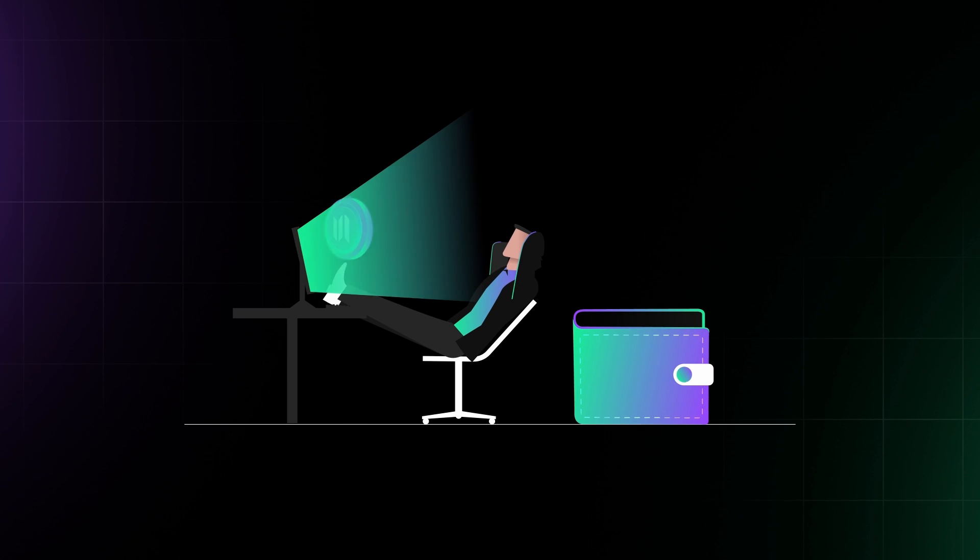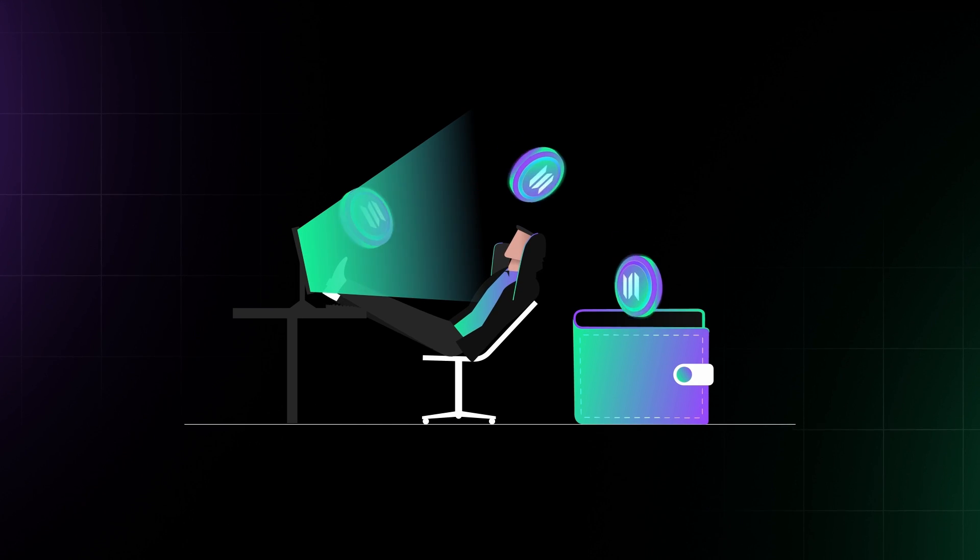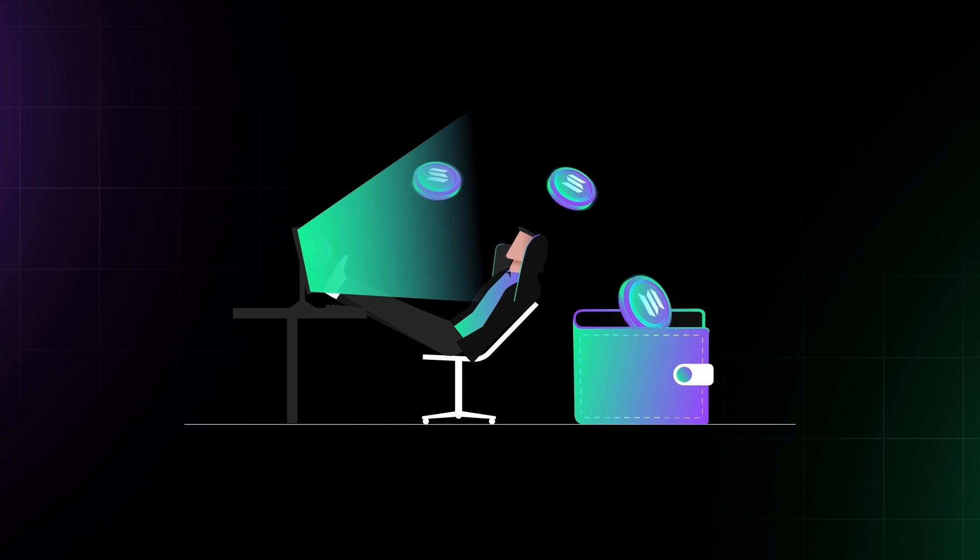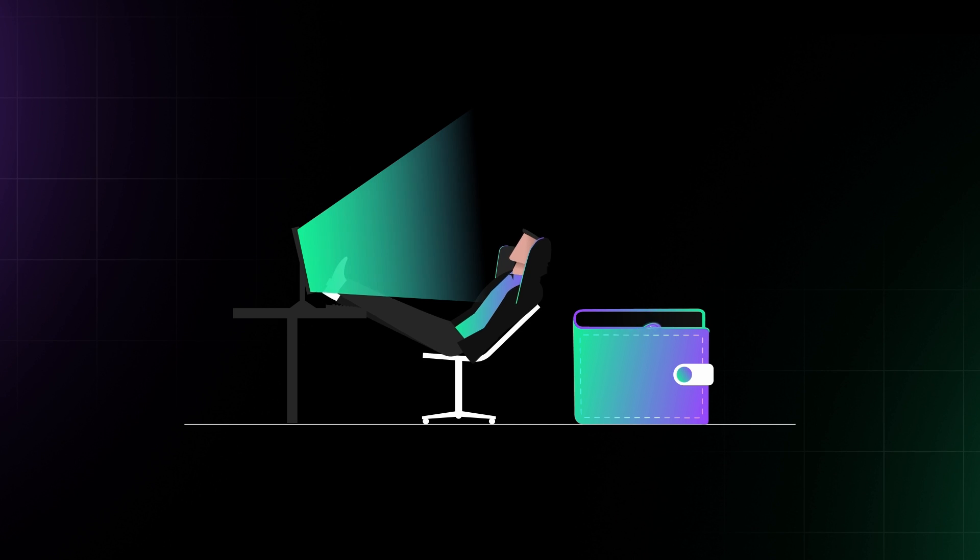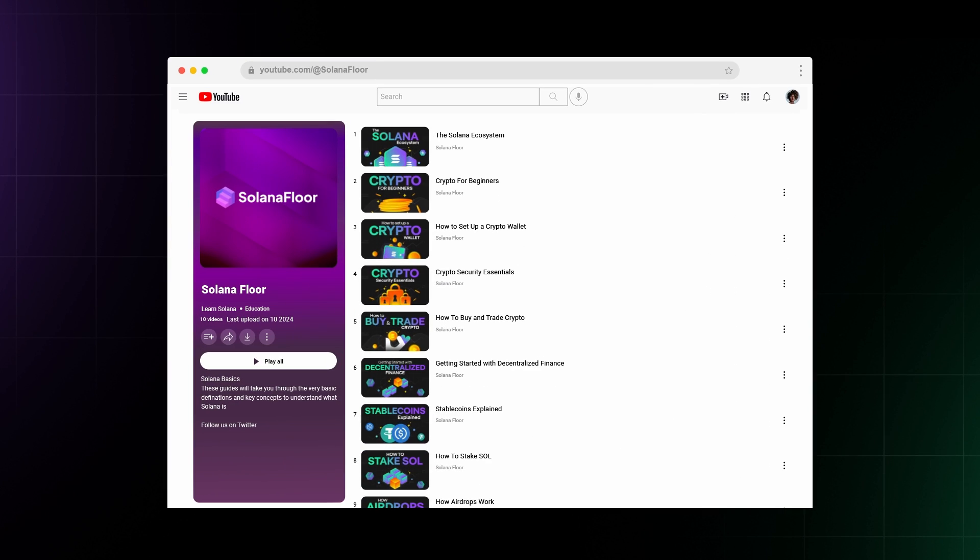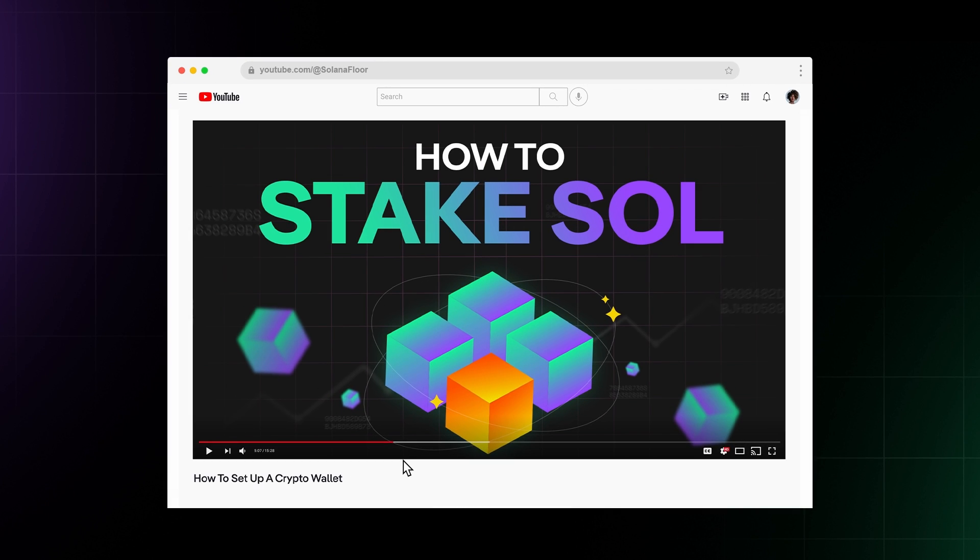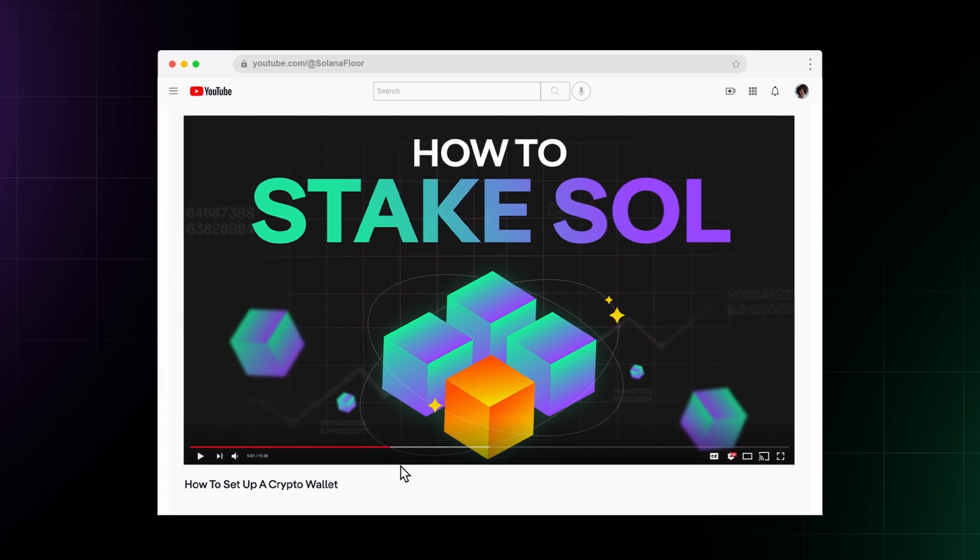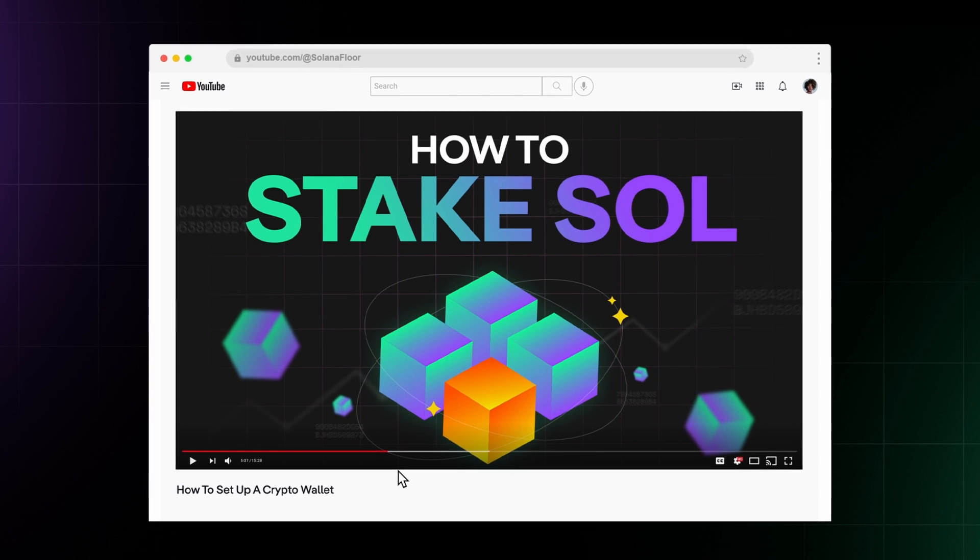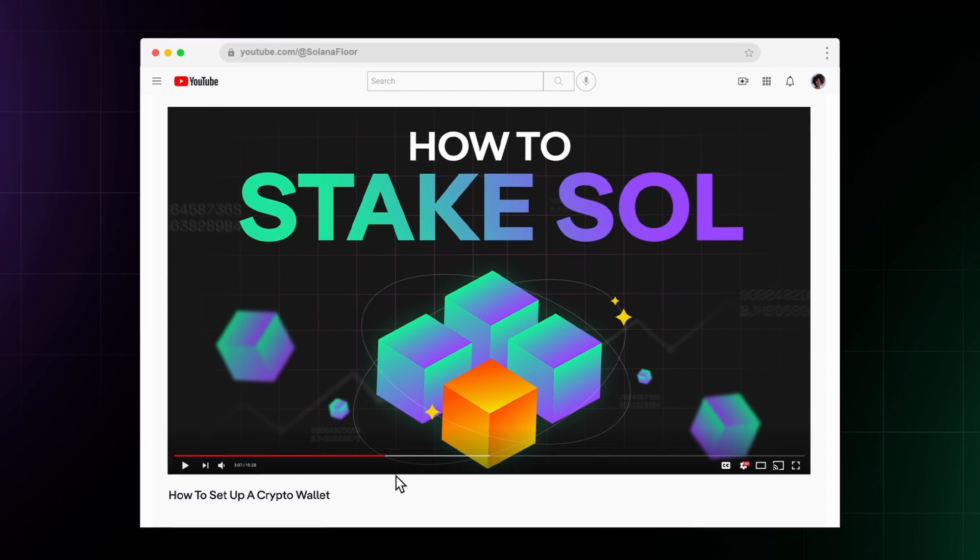Staking Sol is a great way to earn passive income and support the network. Check out our other guides on how to stake Sol to start earning rewards and contributing to Solana.